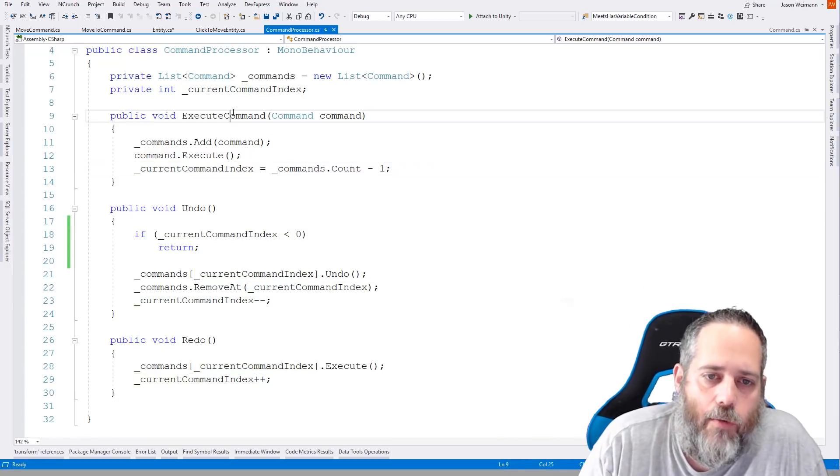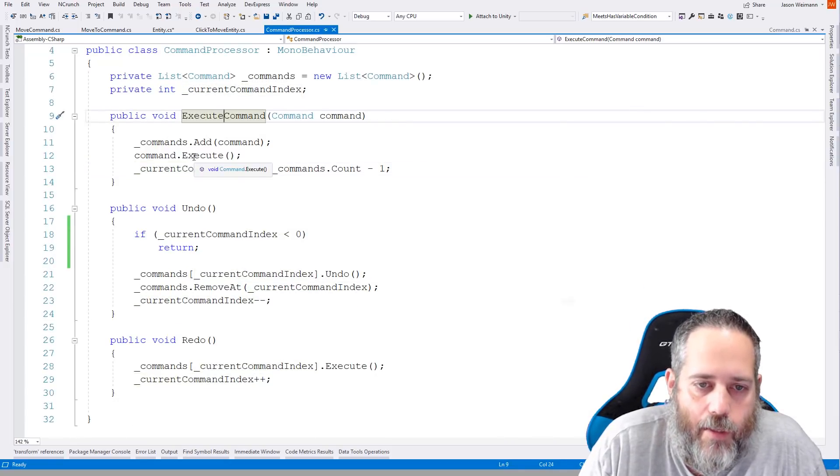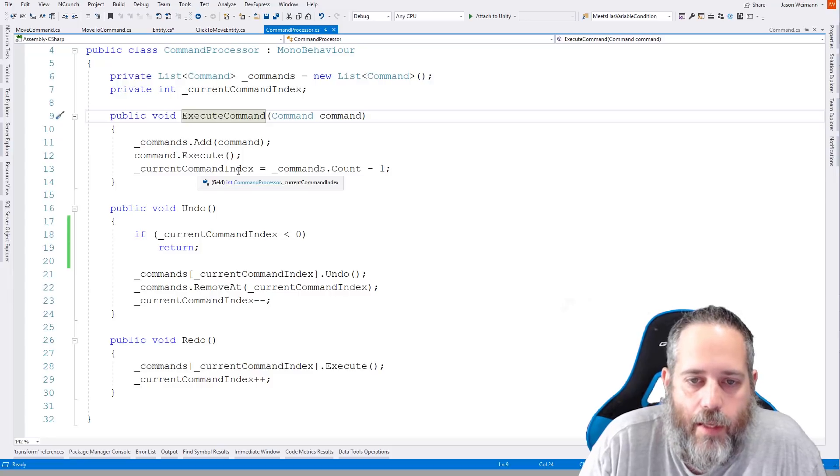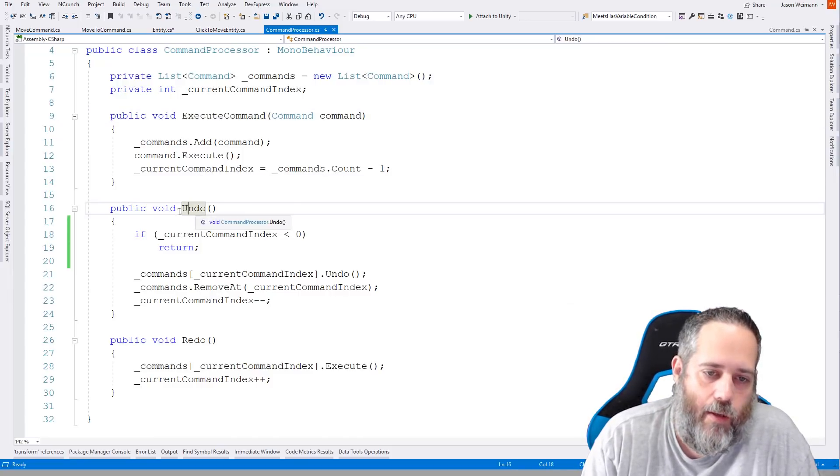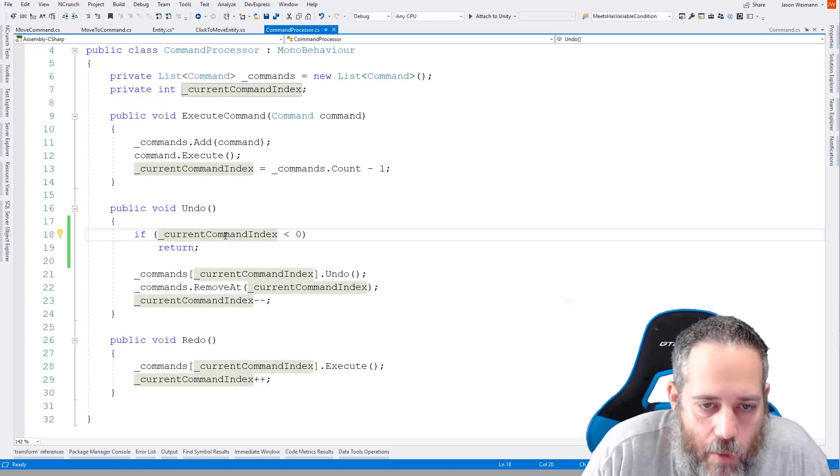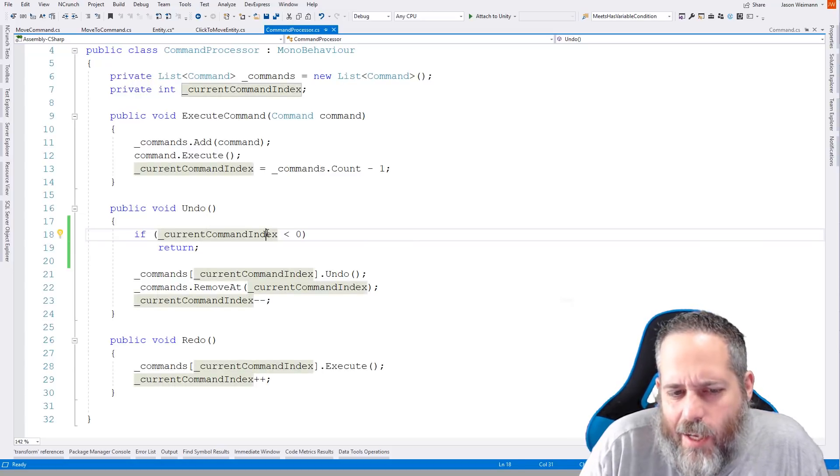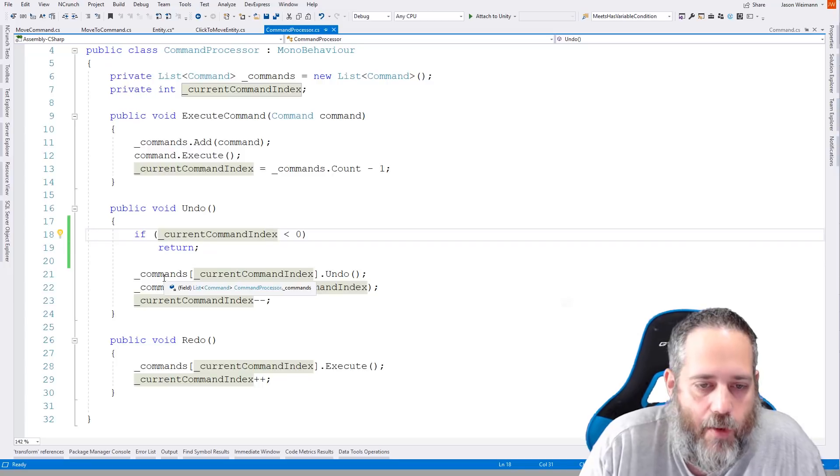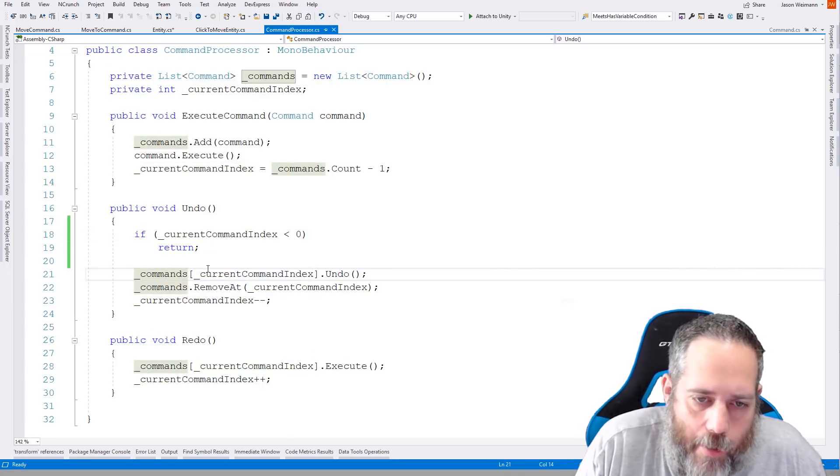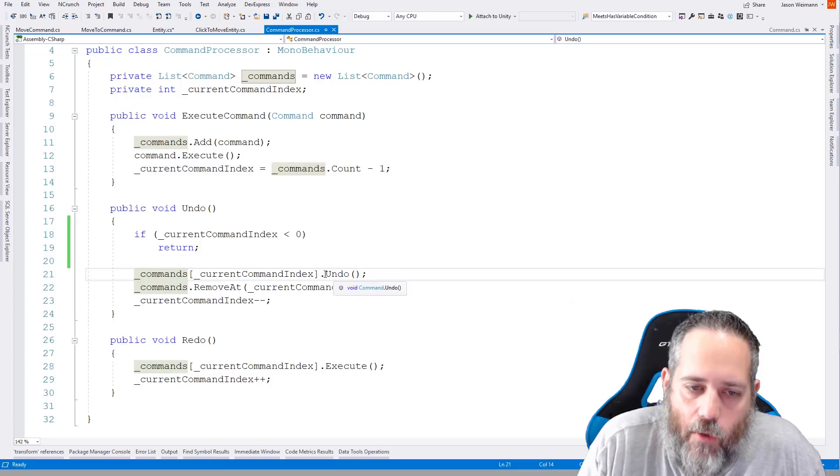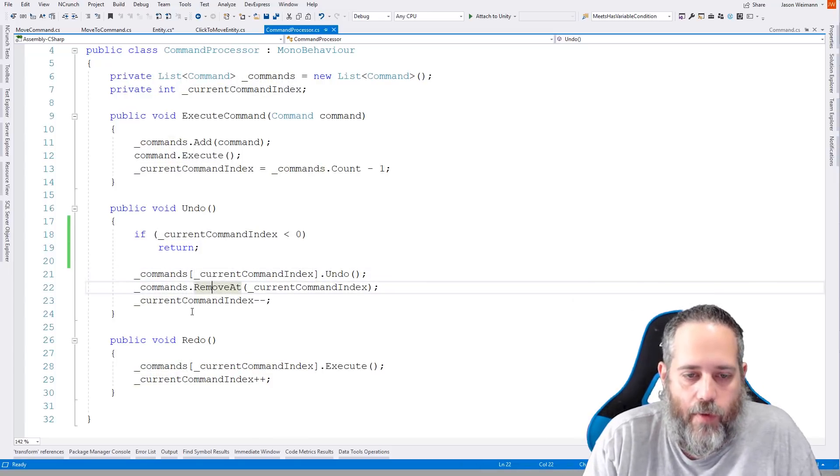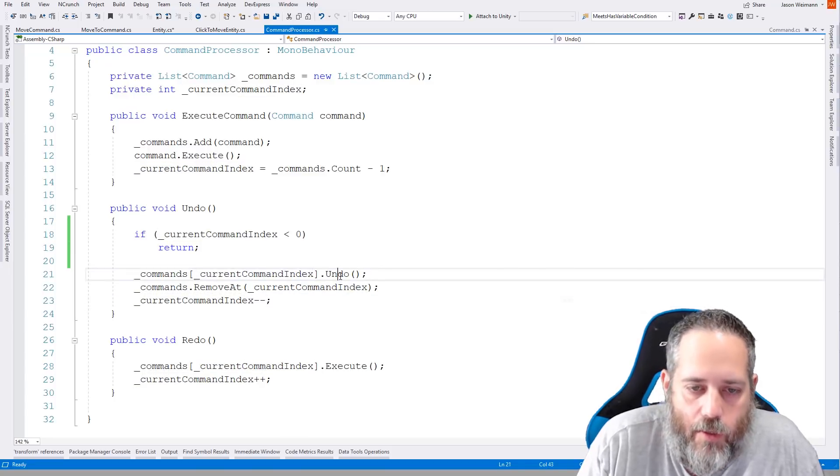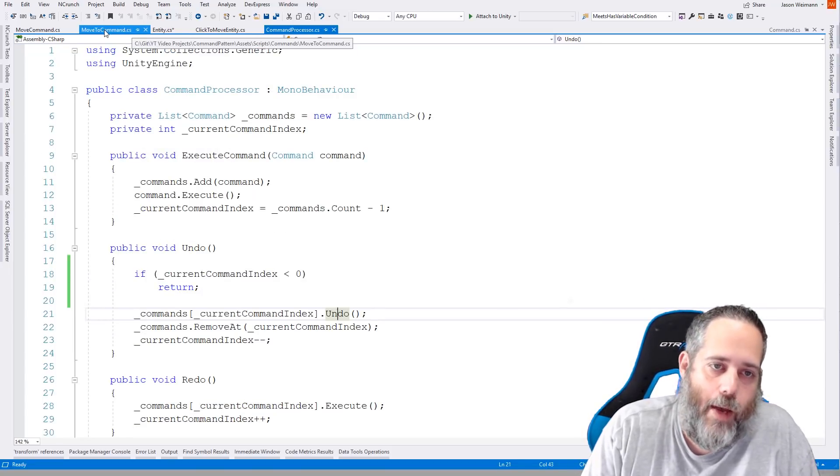Although they, of course, use a much more advanced system than this little demo, but they go through the same process. So let's see, we execute command, again, we add it, we execute it, and we set the index, then in our undo method, we actually check here to make sure that we have a command in here, which essentially could be the same as checking to see if commands.length is greater than zero. Then we undo the command. So we get the command at that current index, and we call undo on it, and then we remove it and decrement that index. So how does that work? Let's take a quick look. Let's go back to our move command.